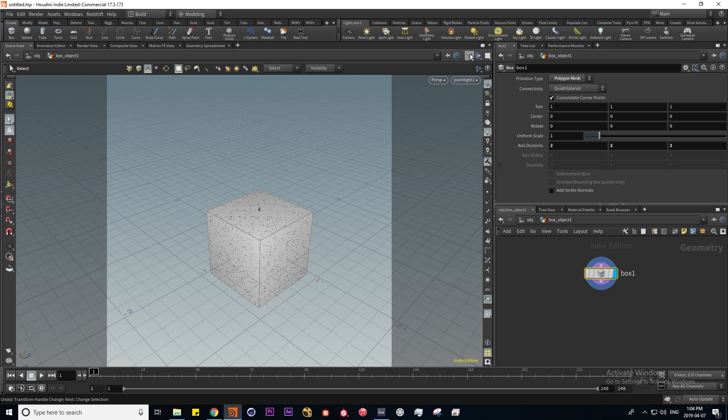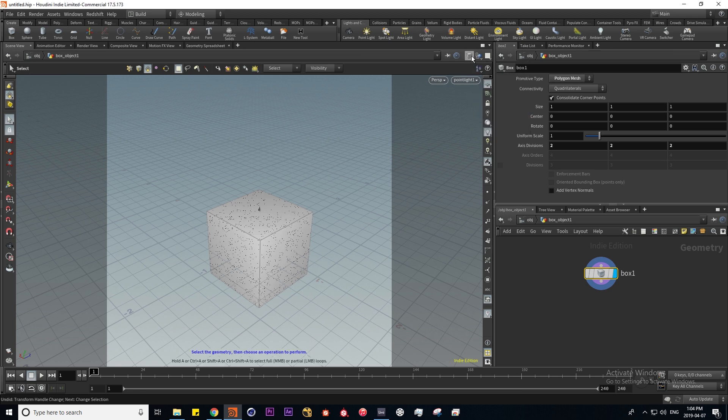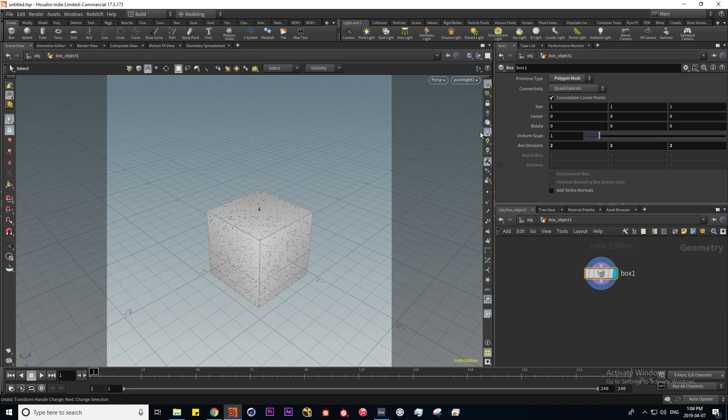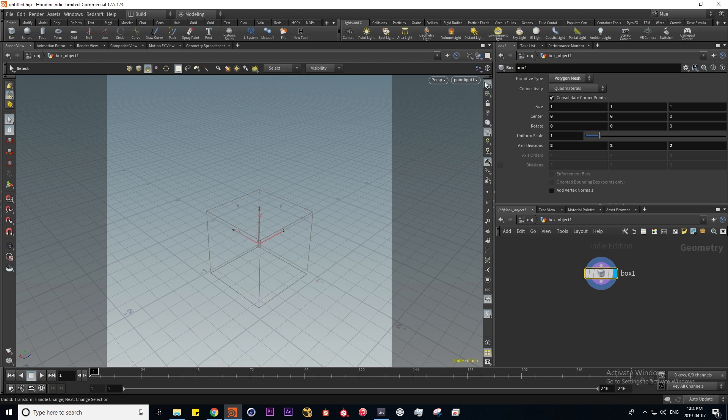Here we have flat shaded, flat wire shaded, smooth shaded, and here we have wire frame. The hotkey for wire frame is W.